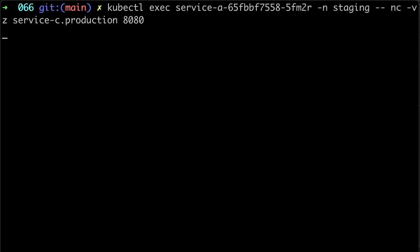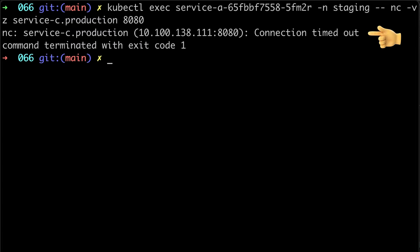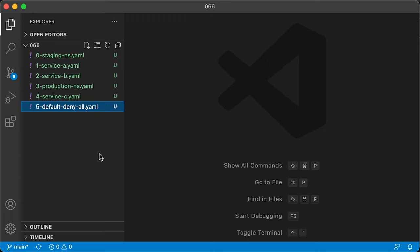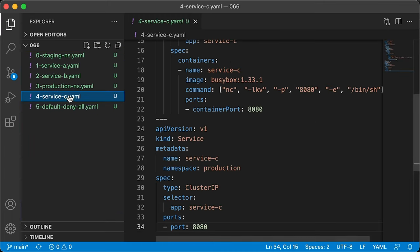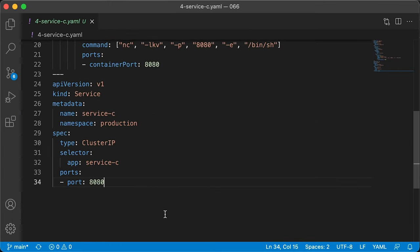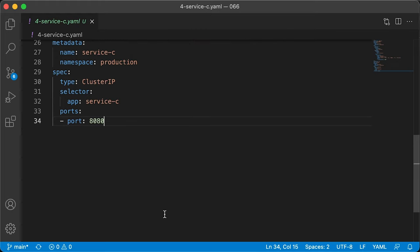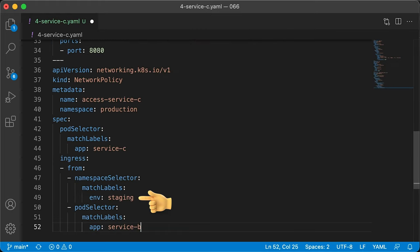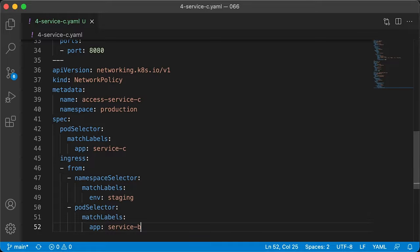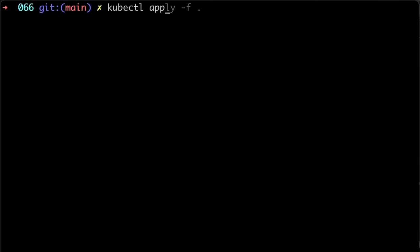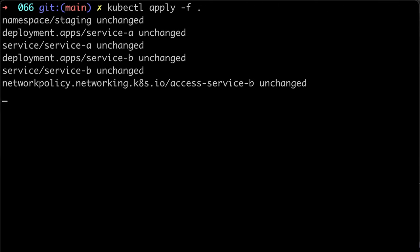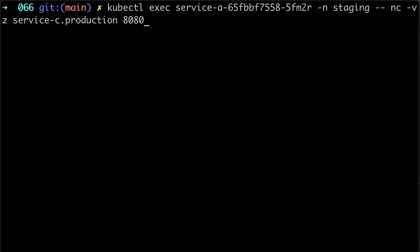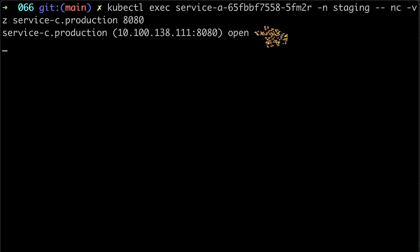And try to access service C again. To explicitly allow ingress traffic from different namespace, you need to create a network policy and specify namespace and label of the pod. Let's apply our changes and try to connect to service C again. And you can see that the port is open now.